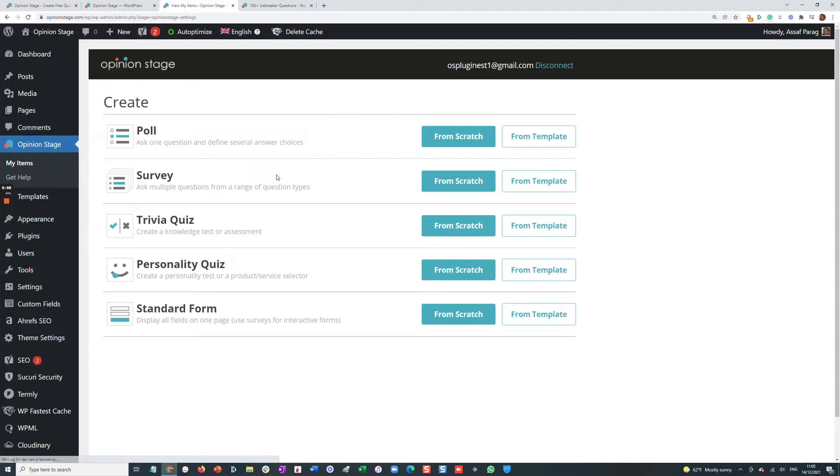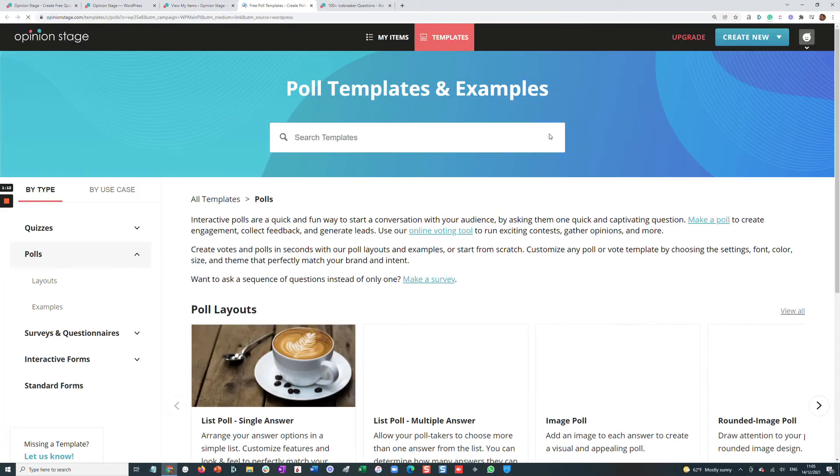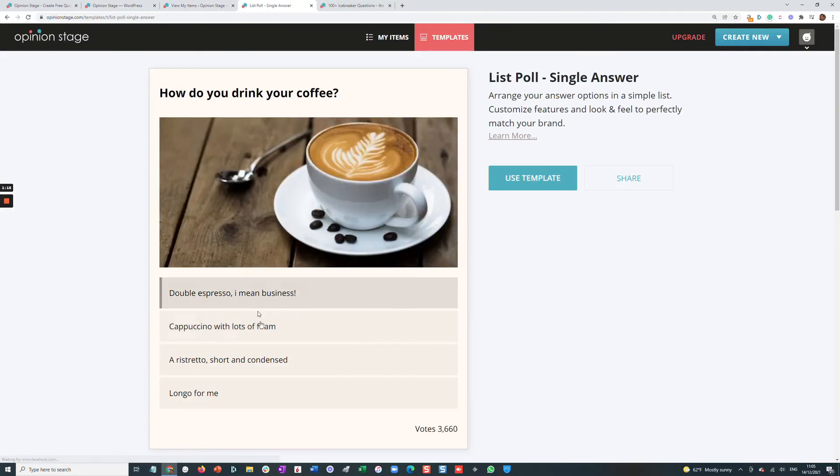Now you'll see that we can create a few different types of items. For this video, we'll focus on the poll, and you can create it either from scratch or from a template. For this video, we'll show you how to create a poll from a template.